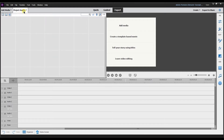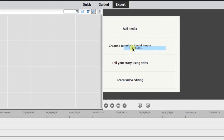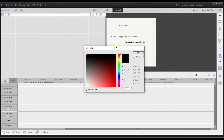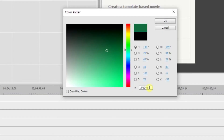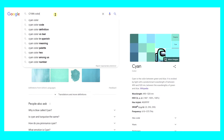Go to the project assets panel options, select that, then go to new item, then go down to color matte. The color picker is going to open up and it lets you select different colors. You can click around, use the slider, or the way I like to do it, you can go in here and actually put the color code in that you want.